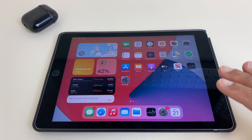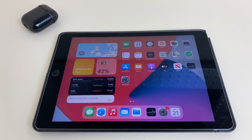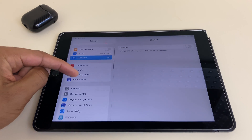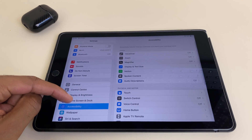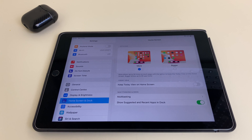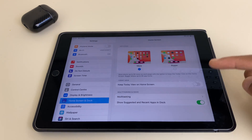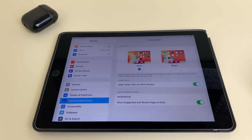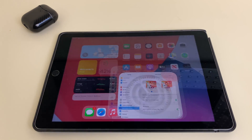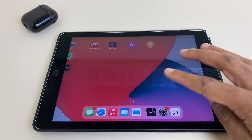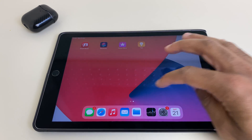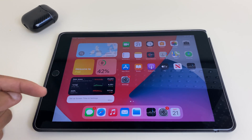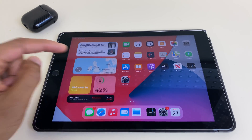So if we want to keep these in place, what we can do is go to Settings, then scroll down this list until you locate Home Screen and Dock. Once here, click on Keep Today View on Home Screen. Now, when we come back to the home screen, we can swipe across to the left, we can swipe across to the right, and as you can see, the Today View and the widgets remain in place.